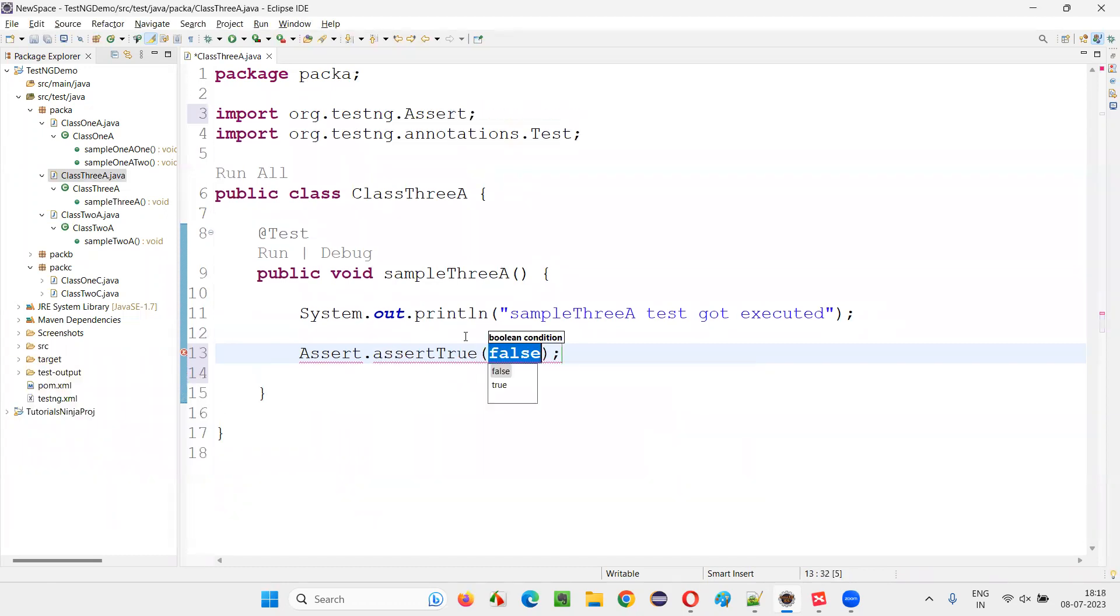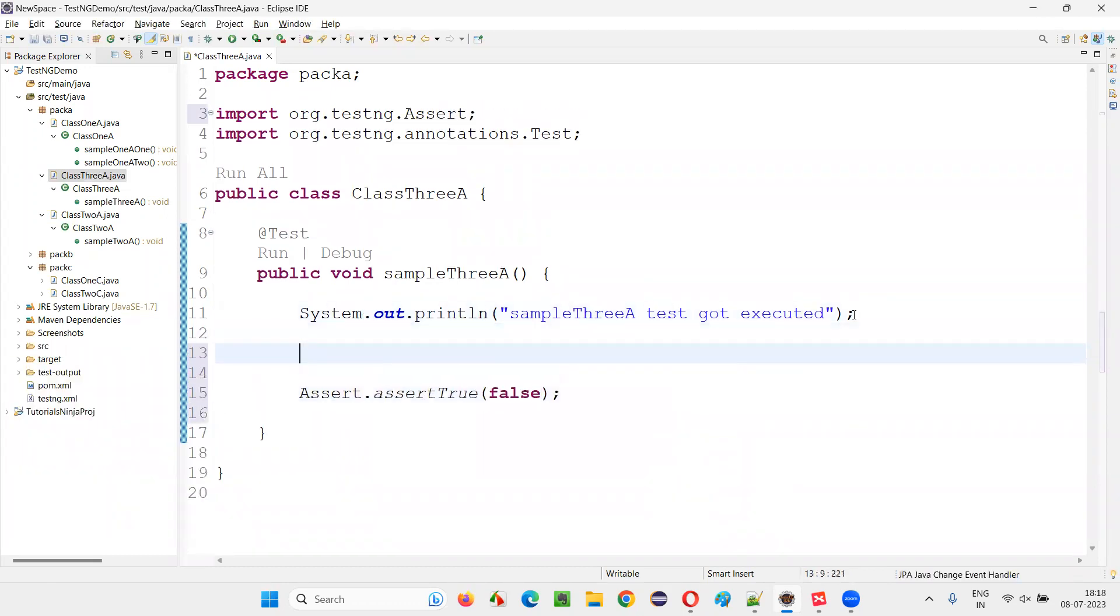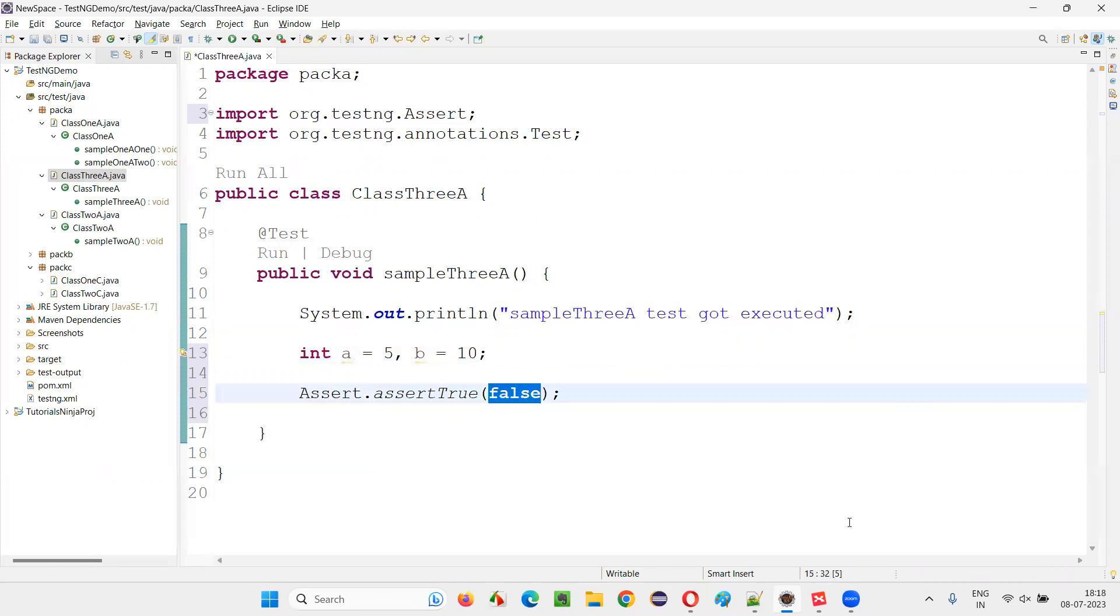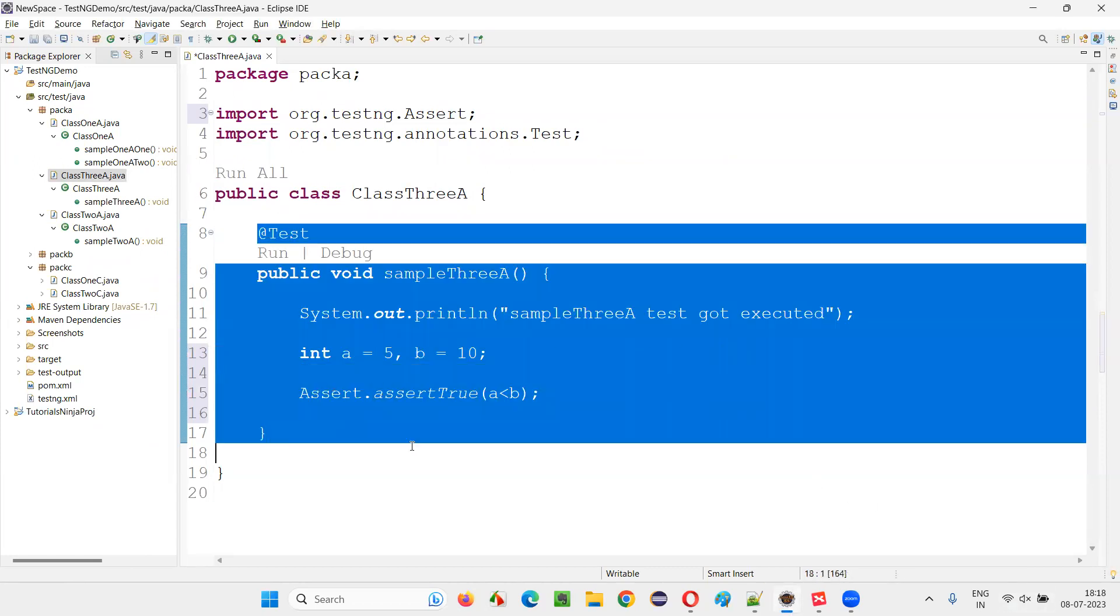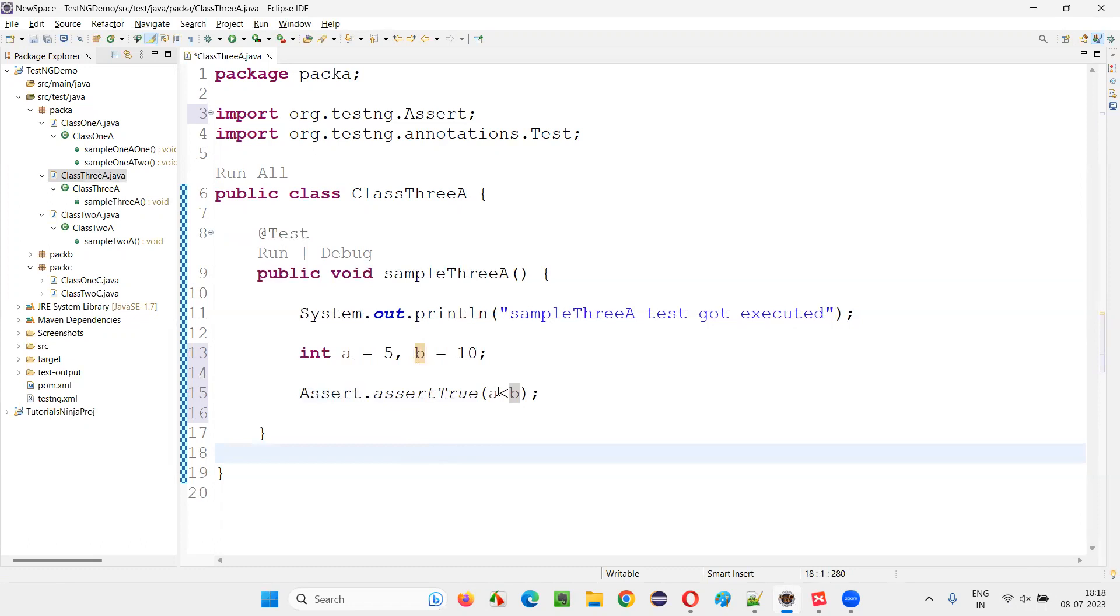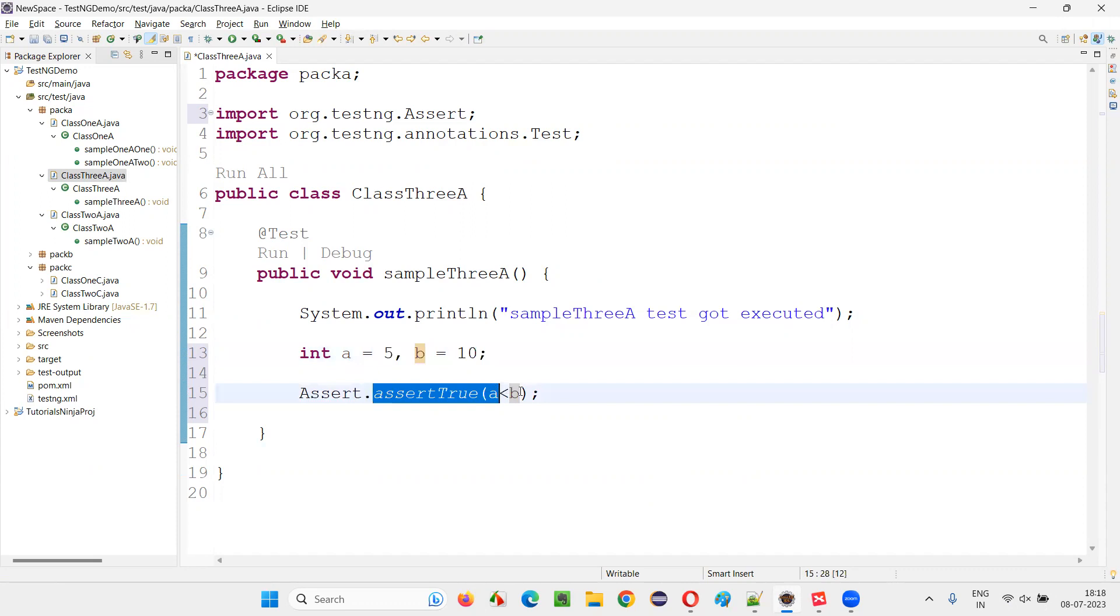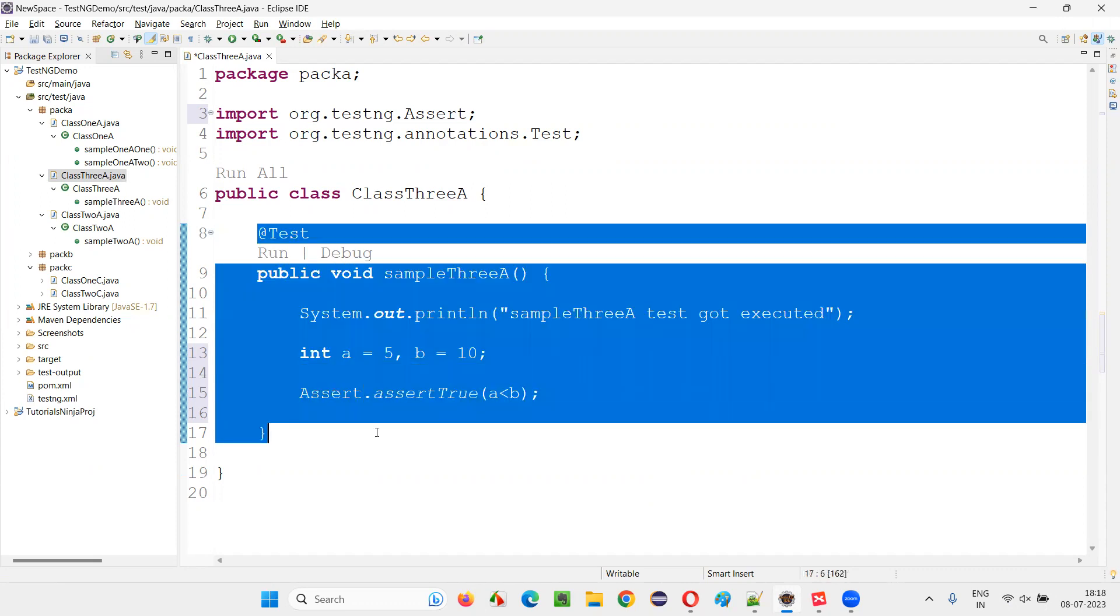And there is a condition here. For example, there is a logic here in this code where A is equal to 5, B is equal to 10. Here I'll write the condition A less than B. So tell me whether the test will pass or fail. This condition will result in true. A less than B, 5 less than 10 is true. So assert true is expecting true. Since it is true, the test will pass.